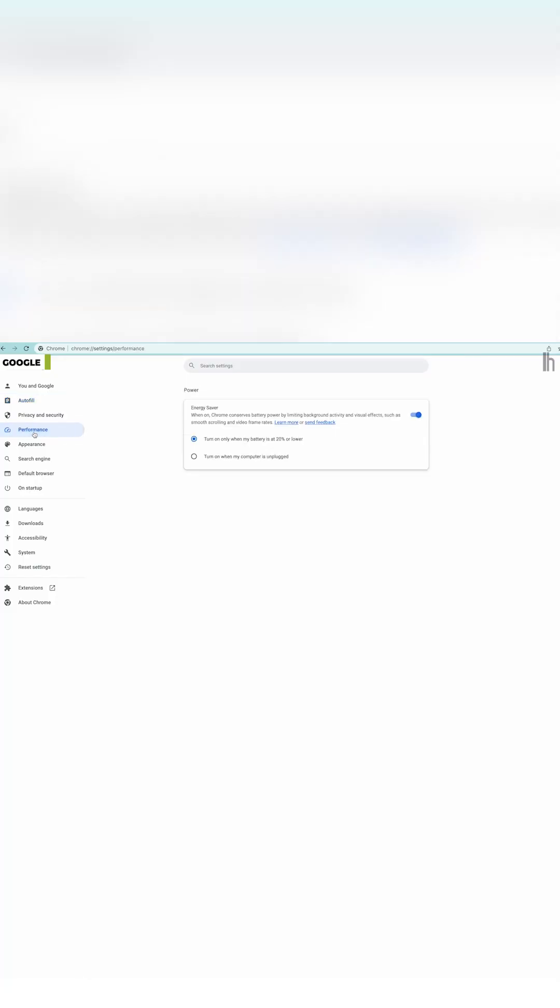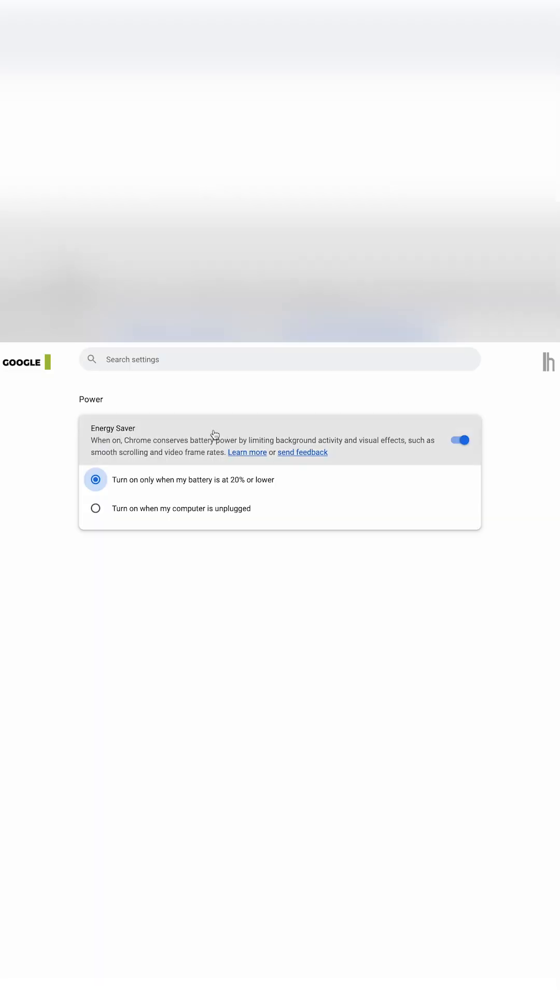Once Chrome opens back up, head to Settings, then click on the new Performance tab to see Energy Saver. The feature will appear as an electric leaf in your menu bar. You can't switch between the two Energy Saver modes here, but you can disable it entirely, making for a convenient kill switch should you need it.